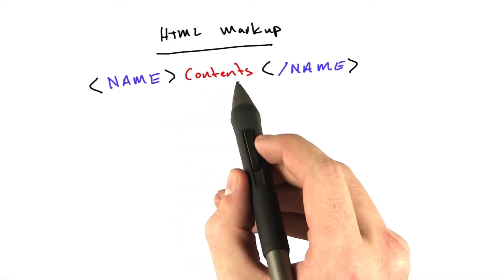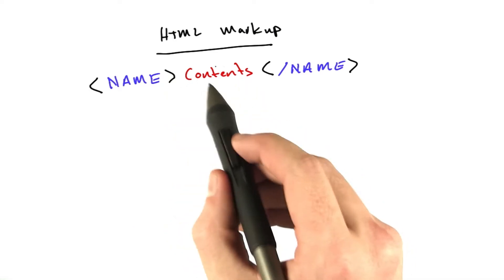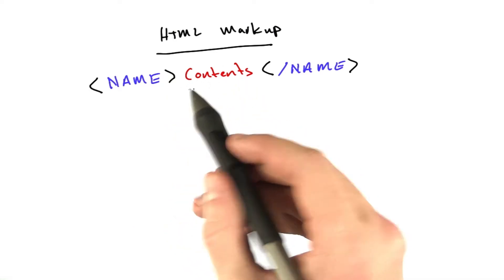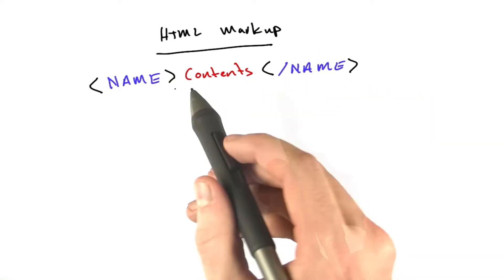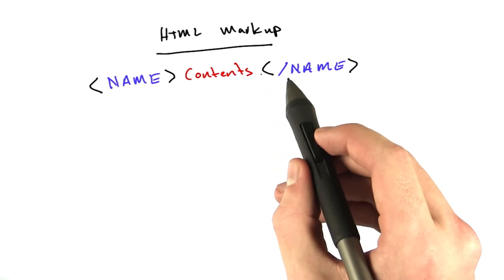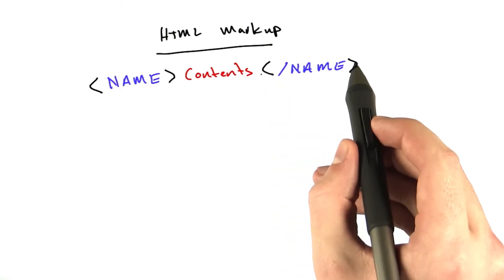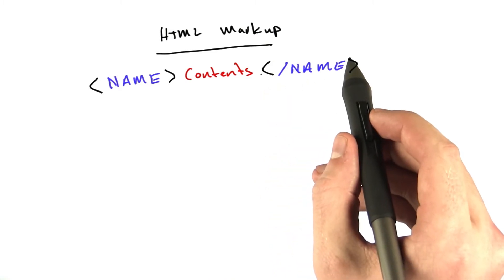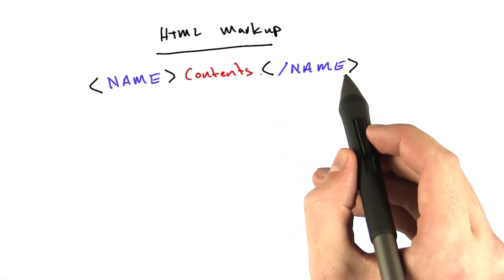...the tag contents, which can actually be other tags or it could just be text, another less than symbol, a slash, the name, and a greater than symbol.